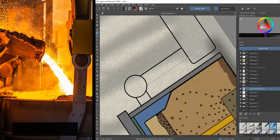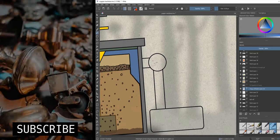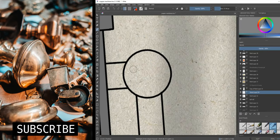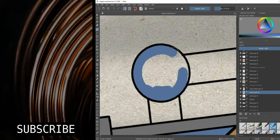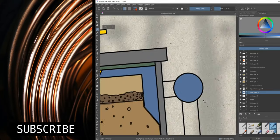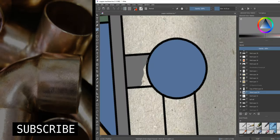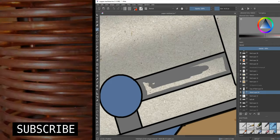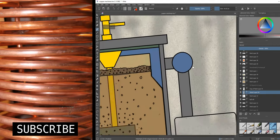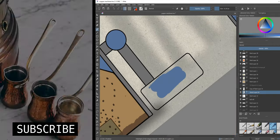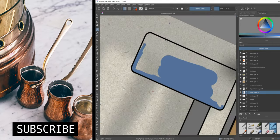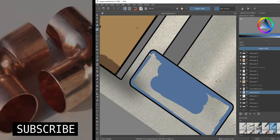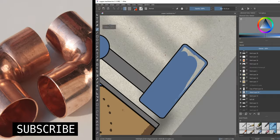Next, the copper cathodes are melted and cast as ingots, billets, or rods, depending on the final usage. And these are some of the basic steps for making pure copper from copper sulfide ores.